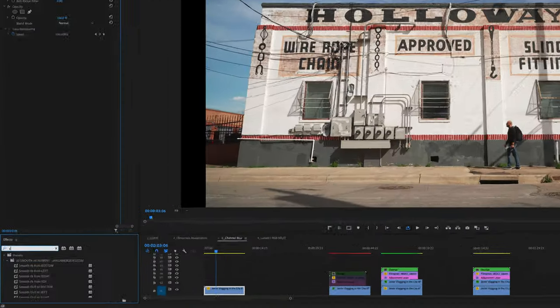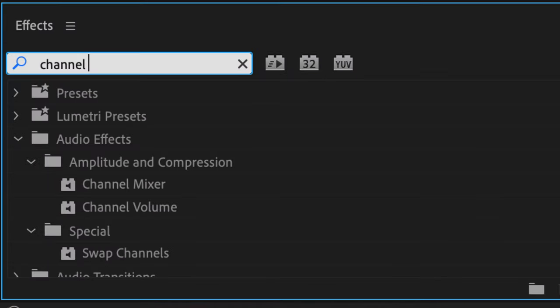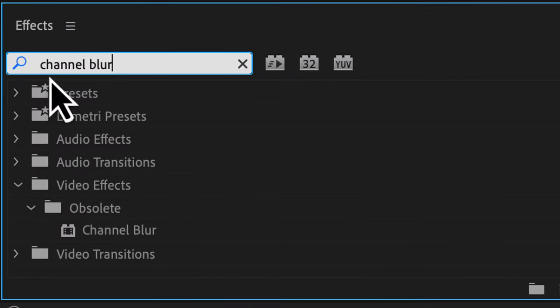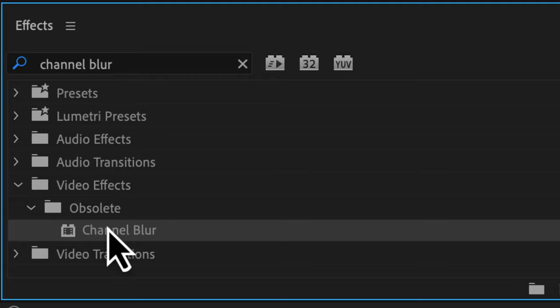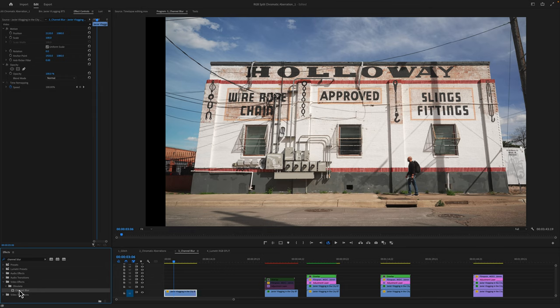Now, a third effect you may be looking for is something to help you reach that vintage old school film or VHS look, and that is channel blur. So if I look that up in the effects panel, it is underneath obsolete. So this isn't going to process in your computer as fast as other effects, and it may not be in Premiere Pro in the future, but let me just show it to you for right now.